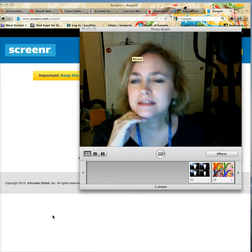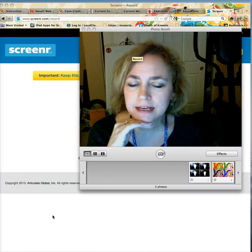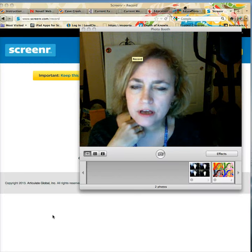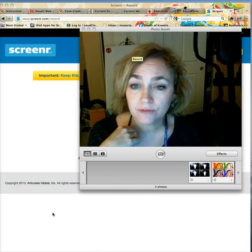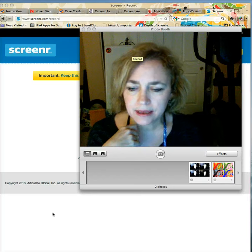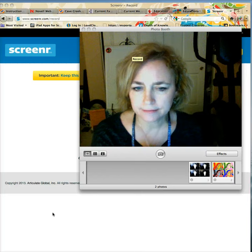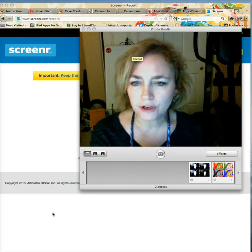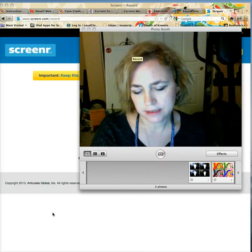Hi. So this is the second part. We're going to talk right now about Module 5, assessment and software to use for assessment.